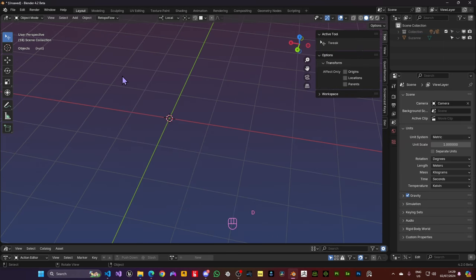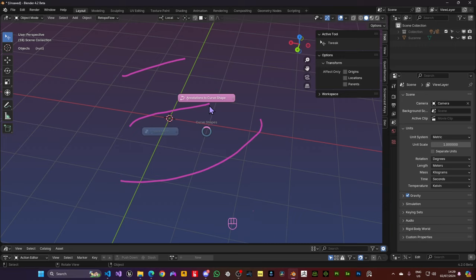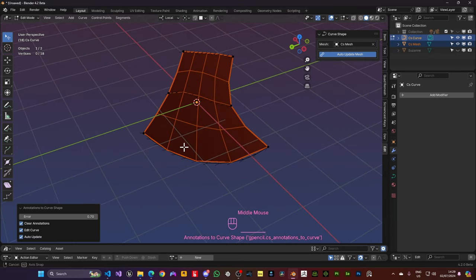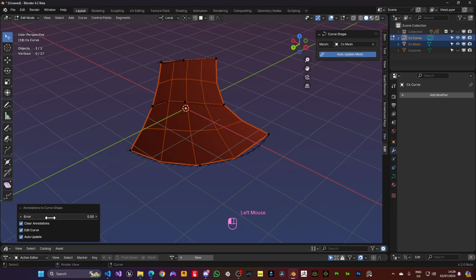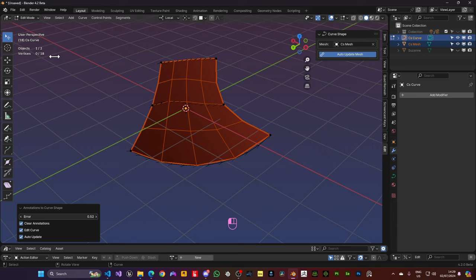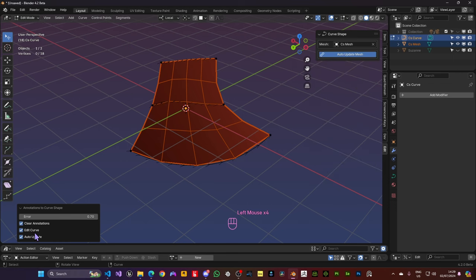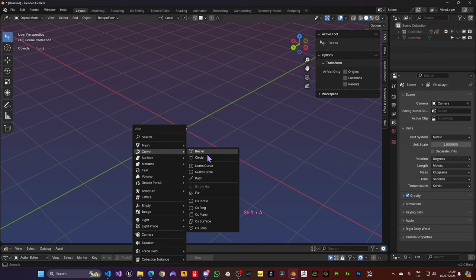The second method is by drawing some annotations on your scene and then calling the Pi menu and say Annotations to Curve. In this method you also have this error that you can control, so you have less points, less points means simpler curves to work with. You can clear or not the annotations, go into Edit Mode in the Curve and choose Auto Update.